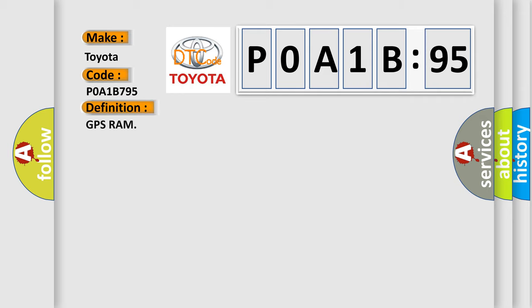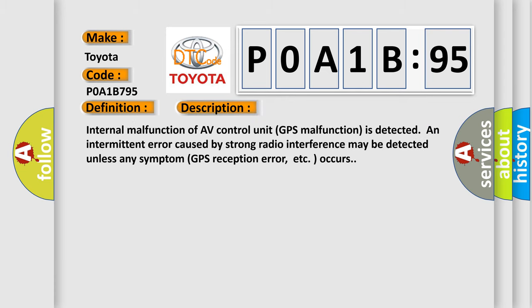The basic definition is GPS RAM. And now this is a short description of this DTC code: Internal malfunction of AV control unit GPS malfunction is detected. An intermittent error caused by strong radio interference may be detected unless any symptom GPS reception error, etc. occurs.